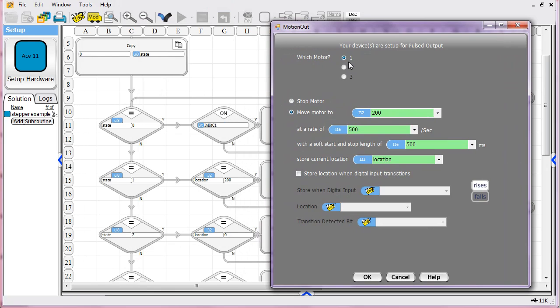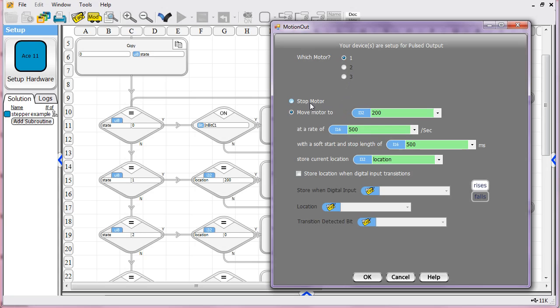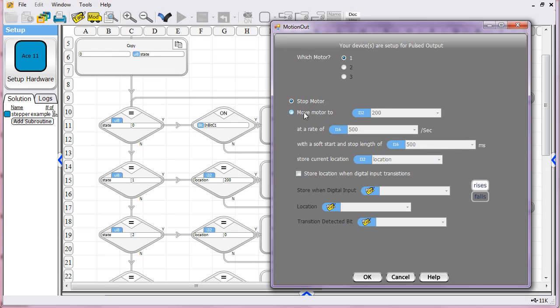In this tool, you select which motor to use. In this case, we only have one motor set up so you can't click on the other ones. But if you had other ones set up, you'd be able to select which one you were talking about. This tool allows you to do one of two things. You can either move to a location or you can just tell the motor to stop. It'll just stop where it is.